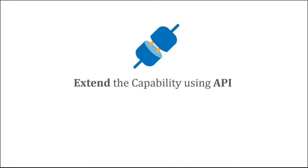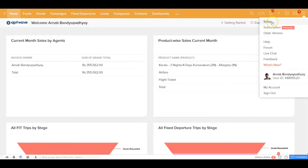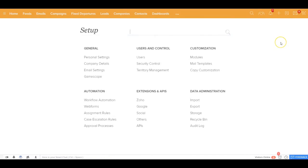Further, you can make use of the application programming interfaces to connect with any third-party application. When you are in the application, if you go to the setup section, you can see there's a whole section dedicated for extensions and the APIs.